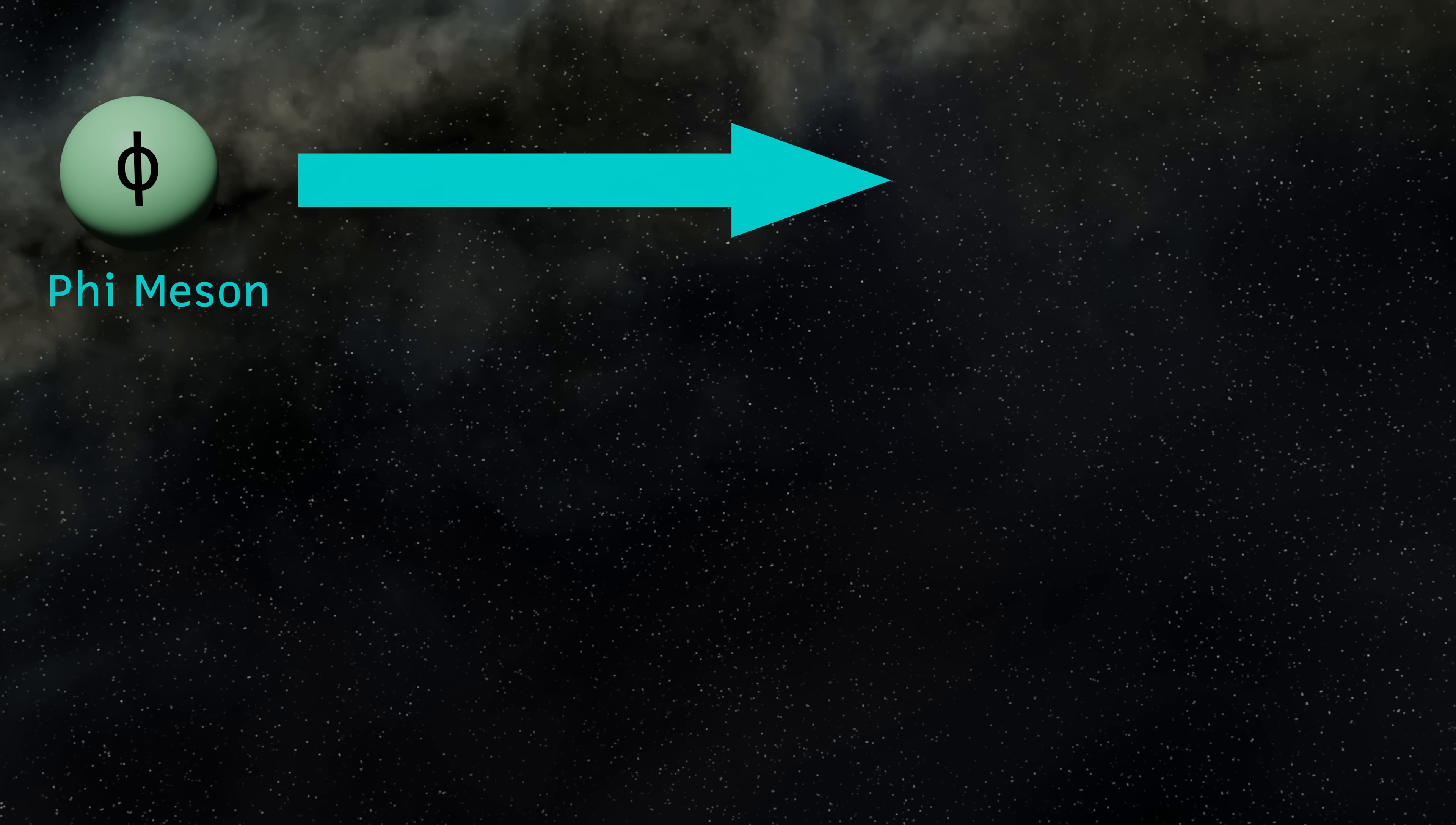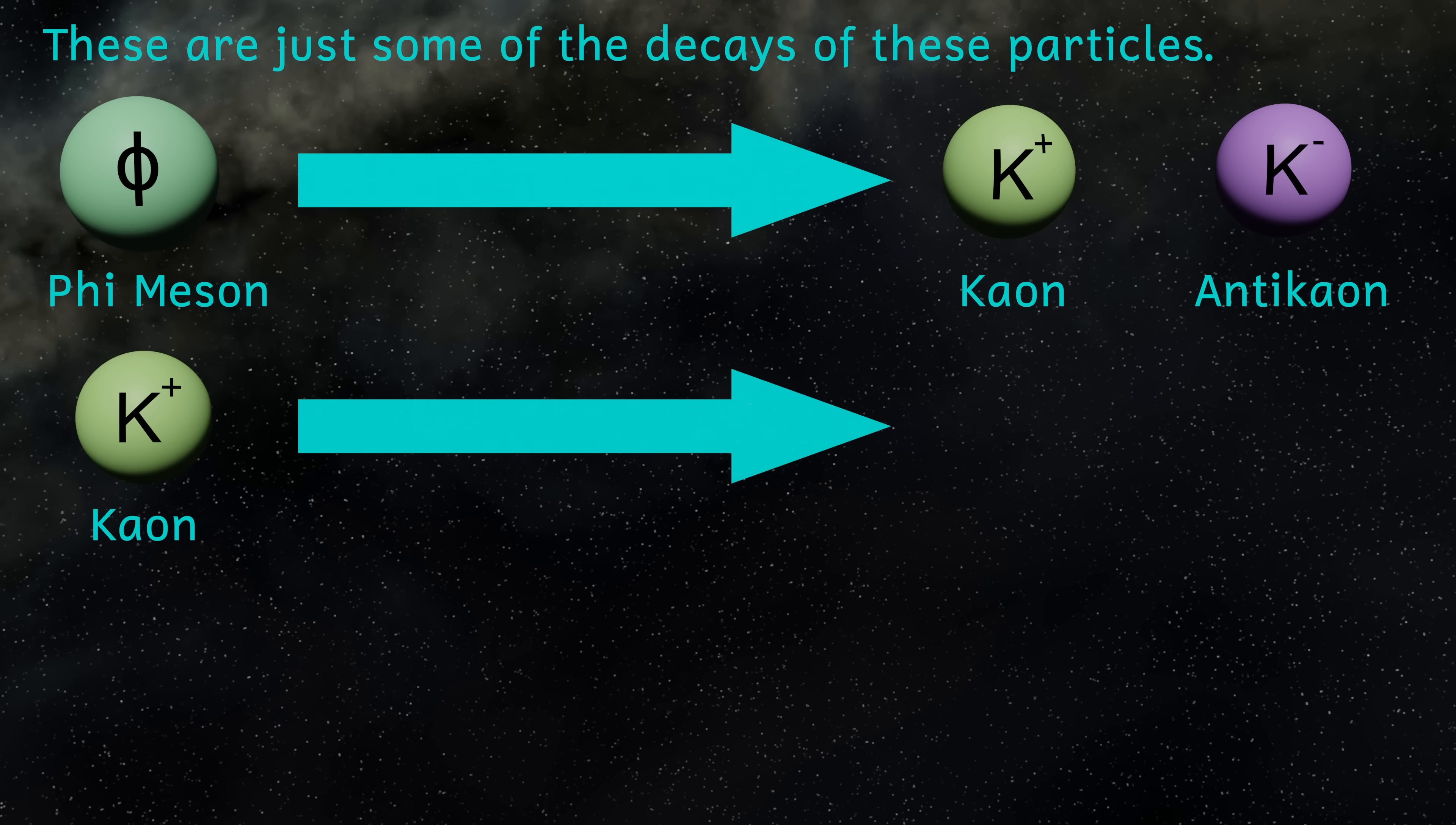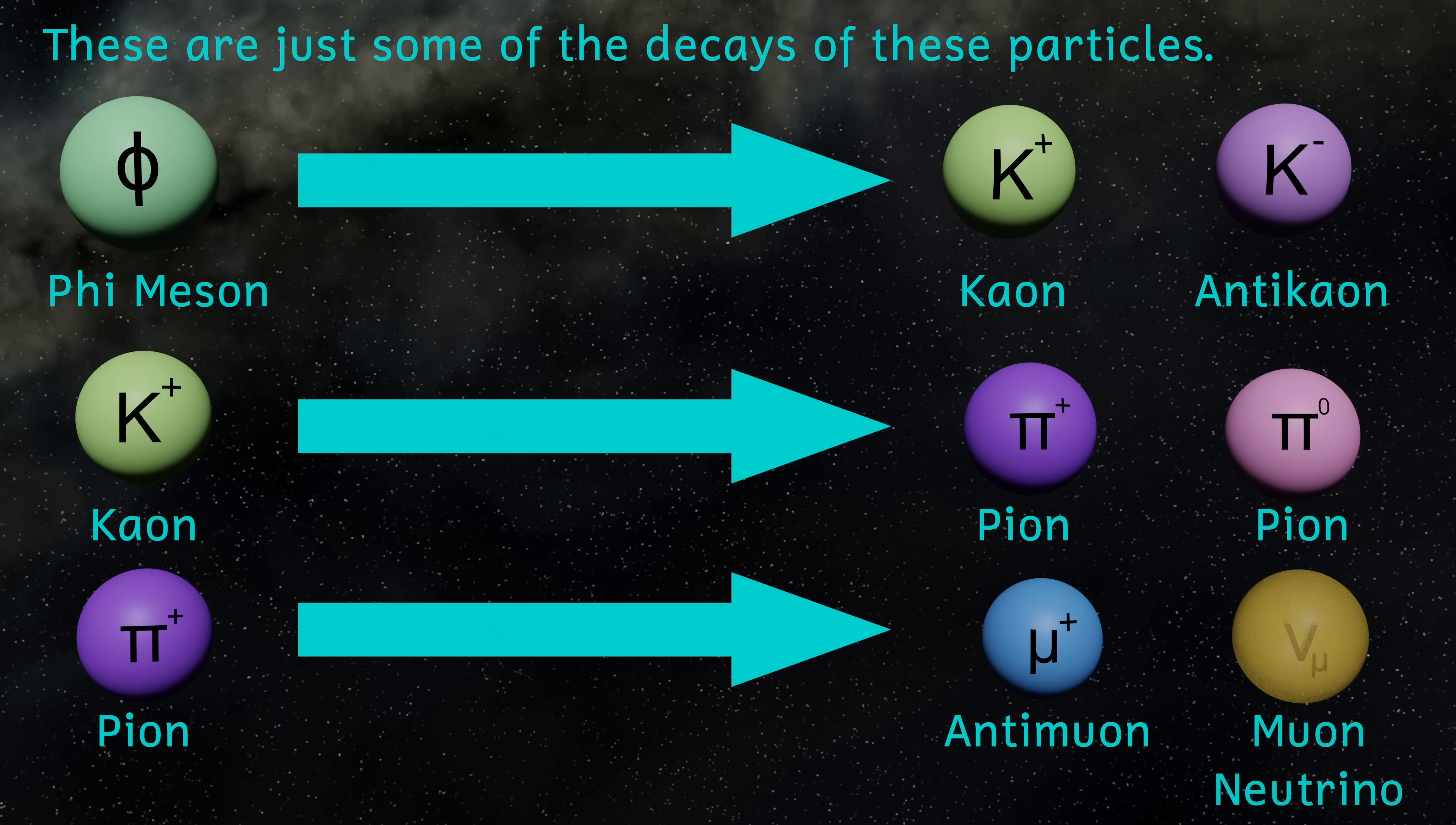Mesons are also unstable. Some of the lighter ones, made from up and down quarks, are more stable, lasting for maybe hundredths of a microsecond. Other heavier mesons are even less stable than that. Heavier mesons decay into lighter mesons, and then eventually decay into electrons, neutrinos, and photons, which are stable.